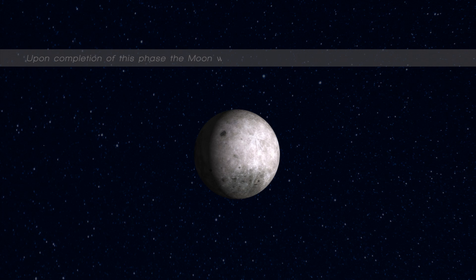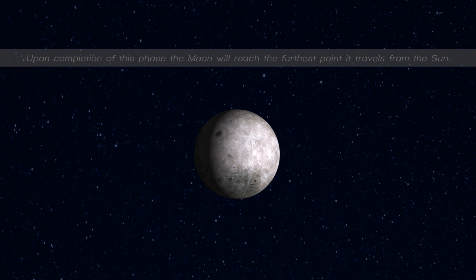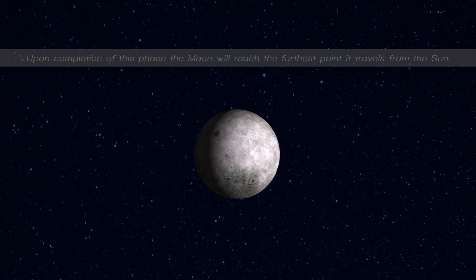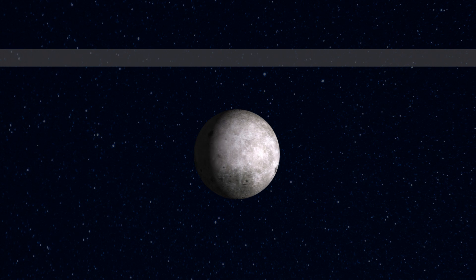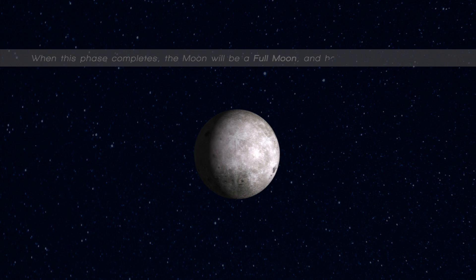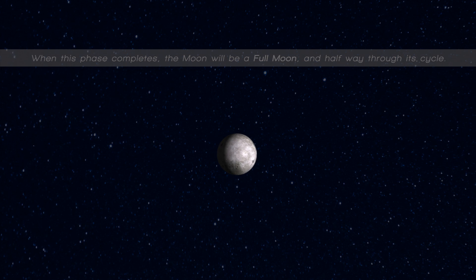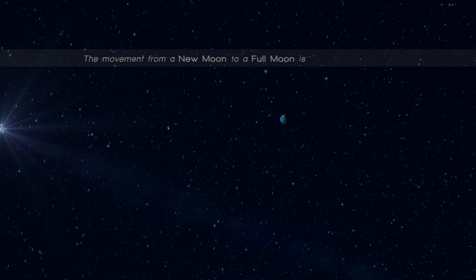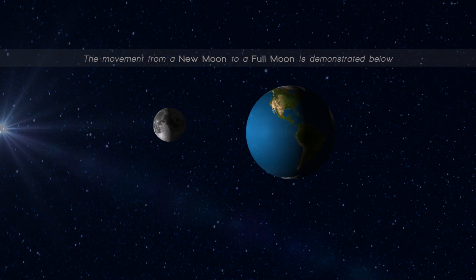On completion of this phase, the moon will reach the furthest point it travels from the sun. When this phase completes, the moon will be a full moon and halfway through its cycle. The movement from a new moon to a full moon is demonstrated below.